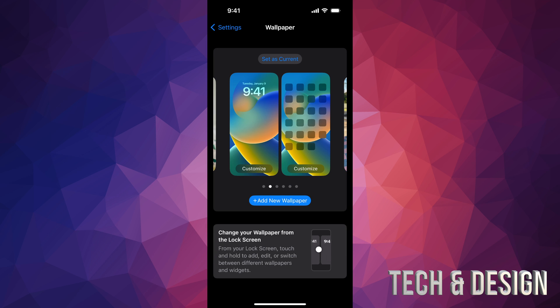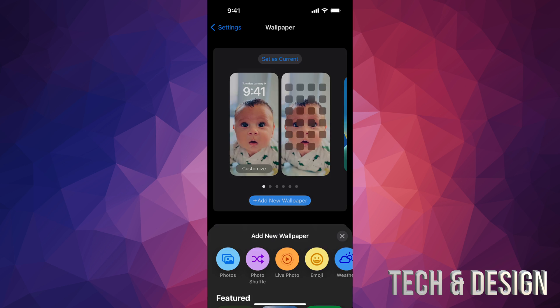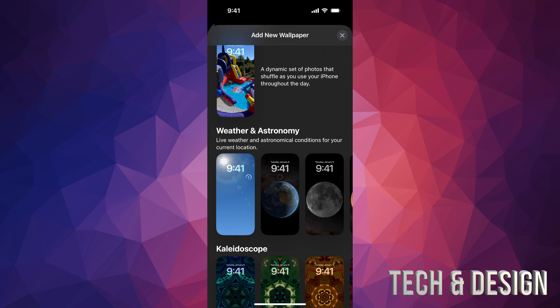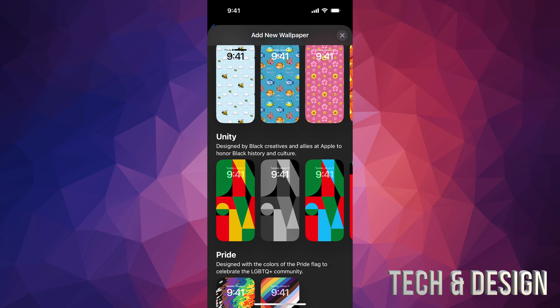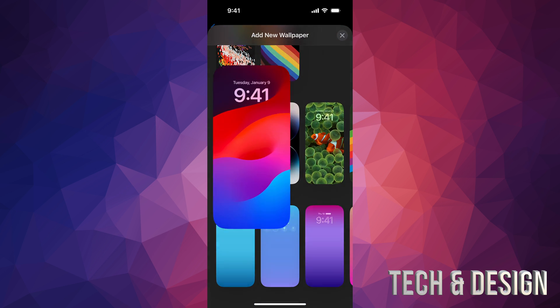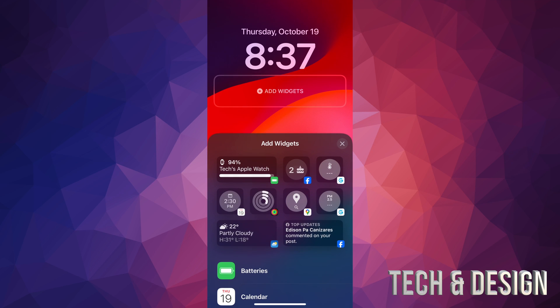So let's say you guys want to set up a new wallpaper, we can go on new wallpaper. I'm going to scroll down, just going to take a random one from here, such as this one. And then I'm just going to add it on. So before I press add, again, I have that second square, which is below the time. And that's my widget.